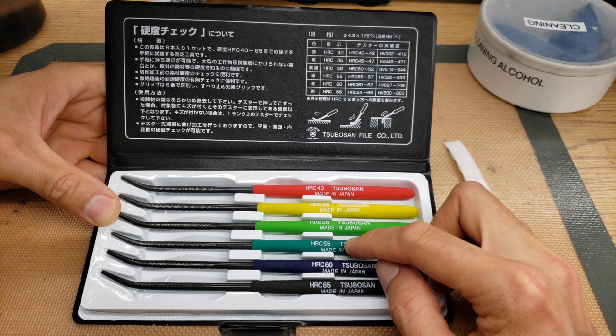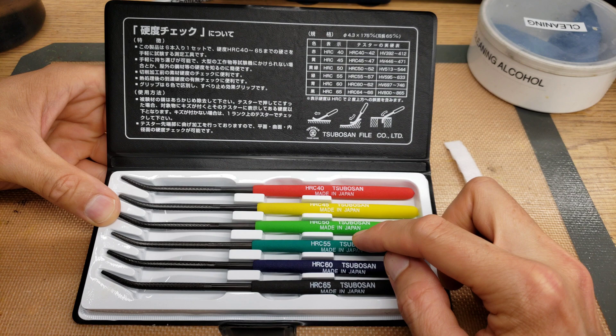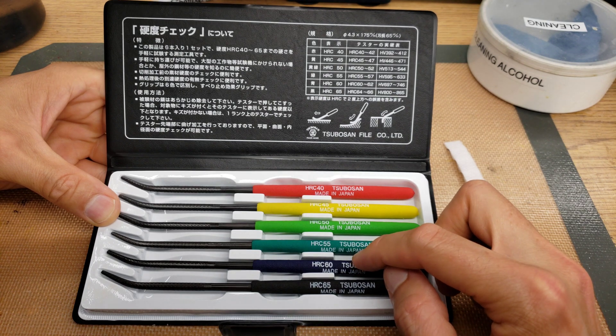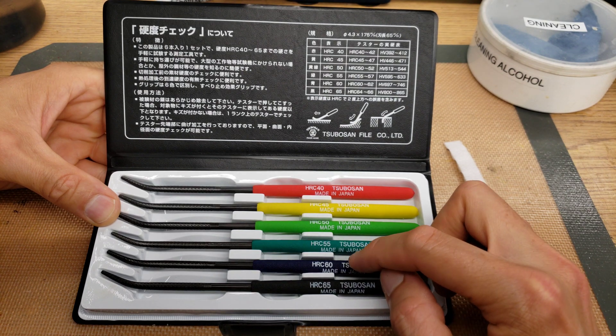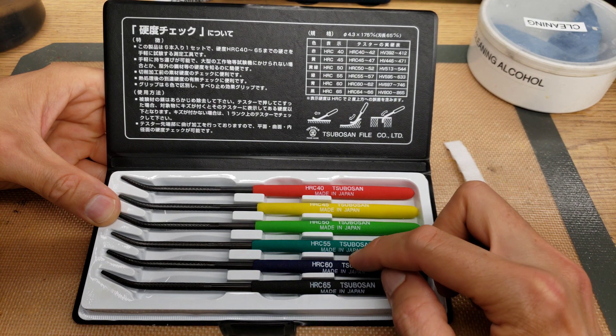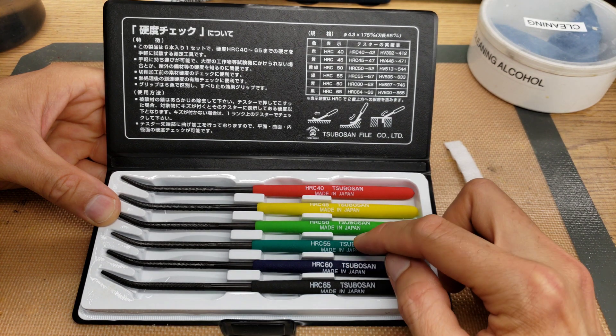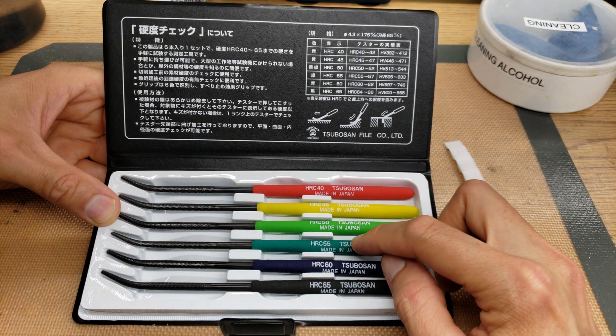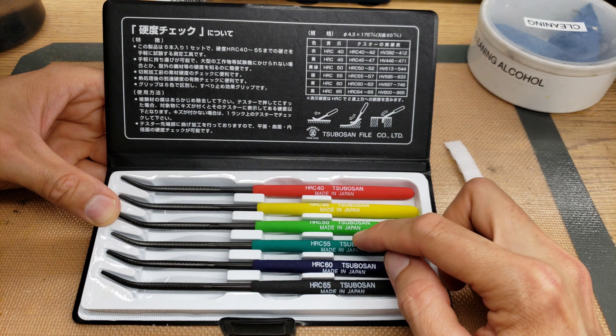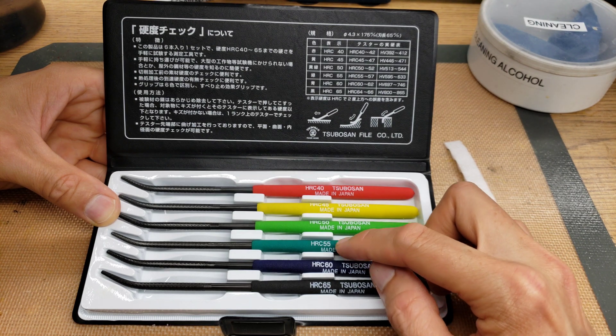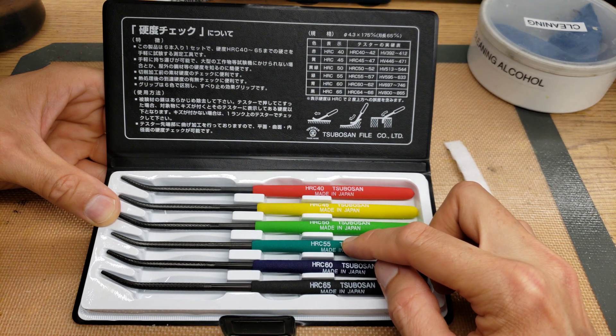Same thing, you just keep going down the line. If it gets marked by the blue, then it's softer than the blue. So then you move to the green. If it gets marked by the green, which is HRC-55, then you move down to the light green.